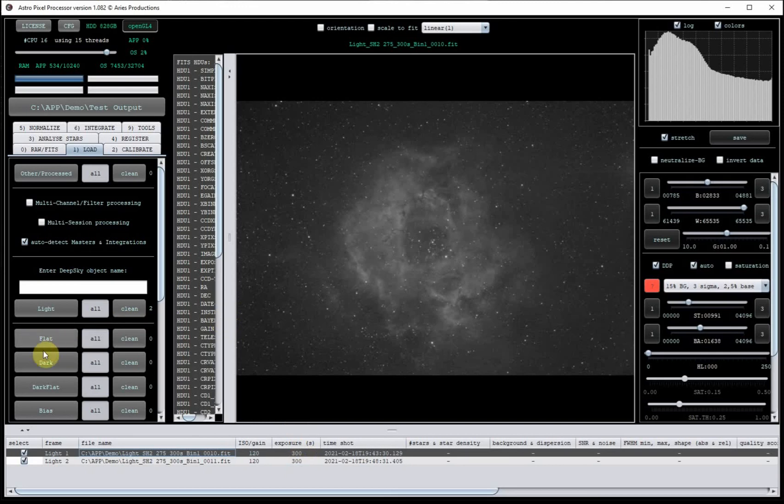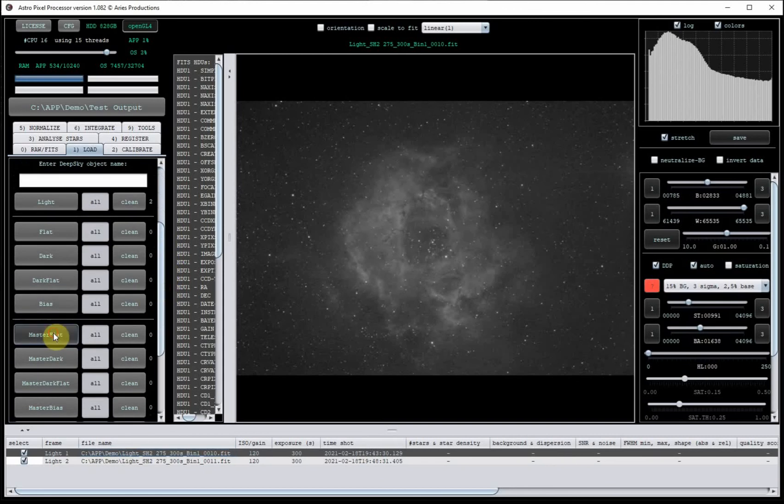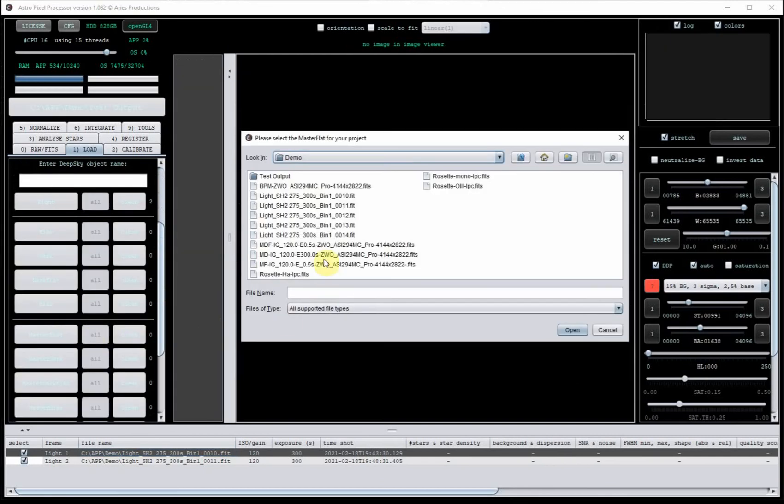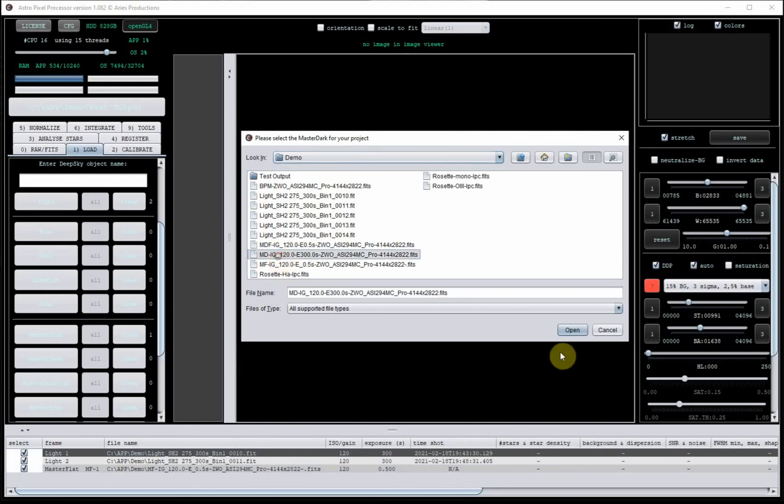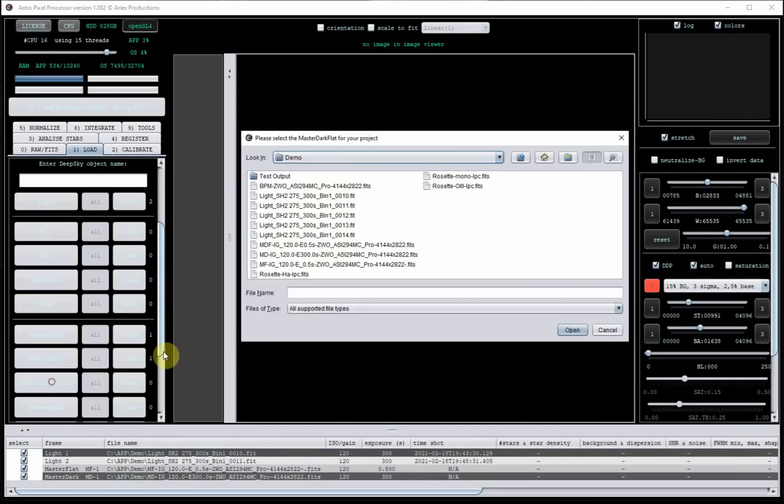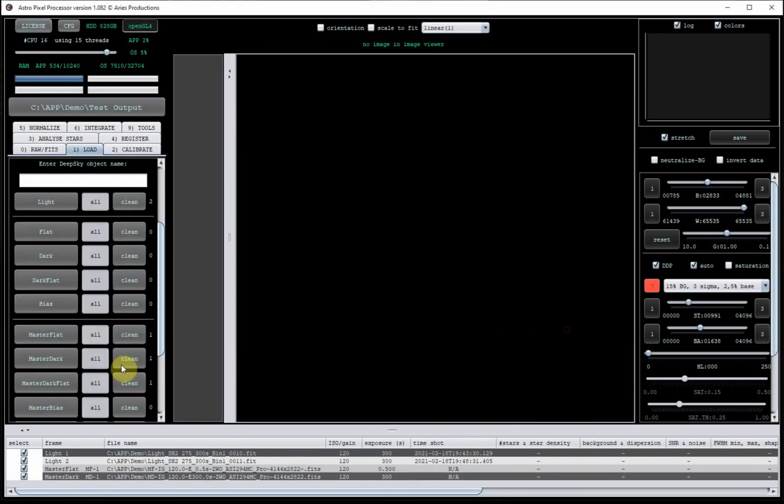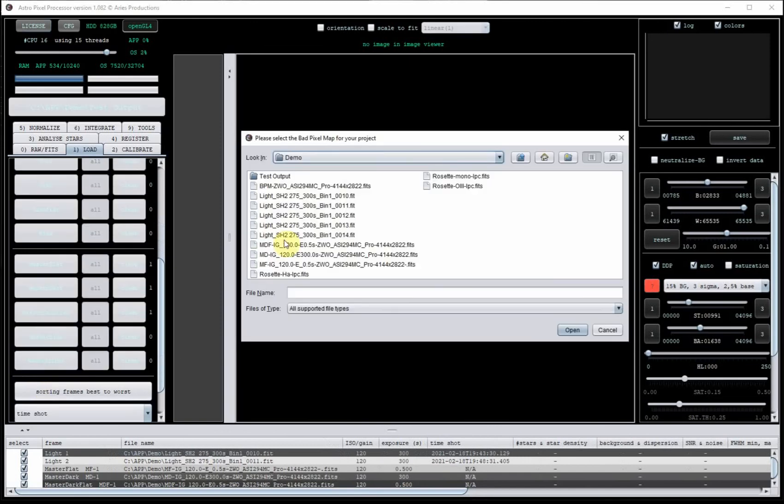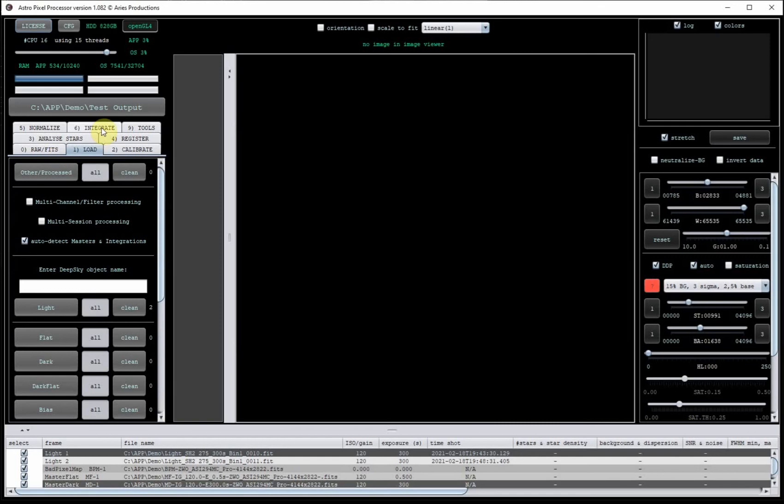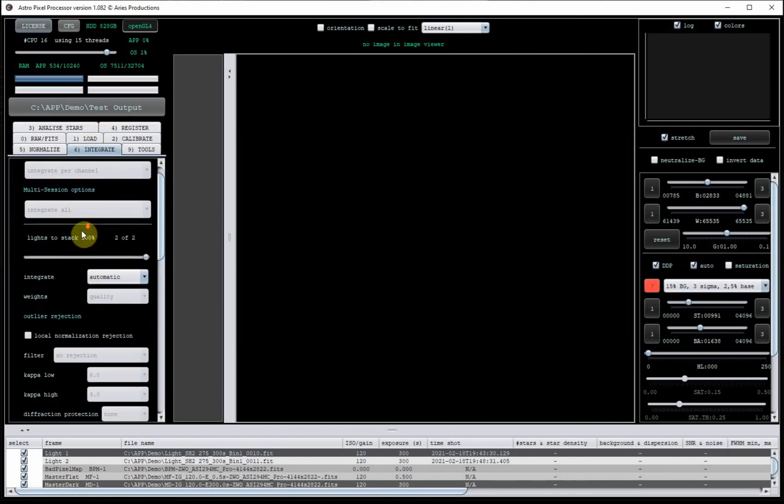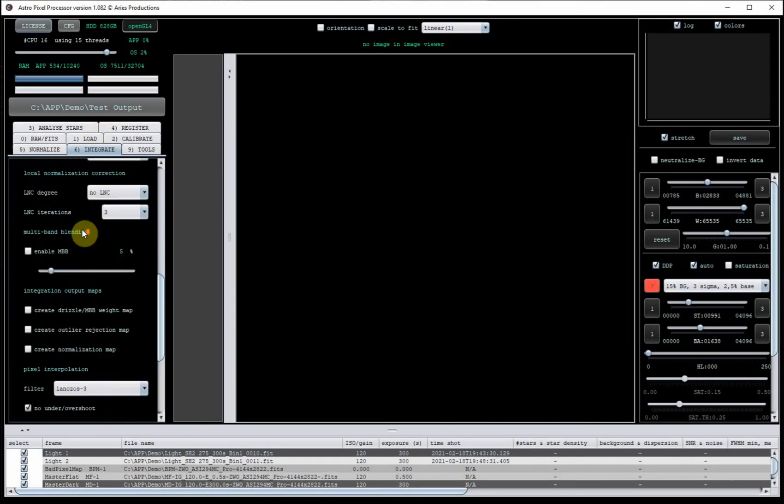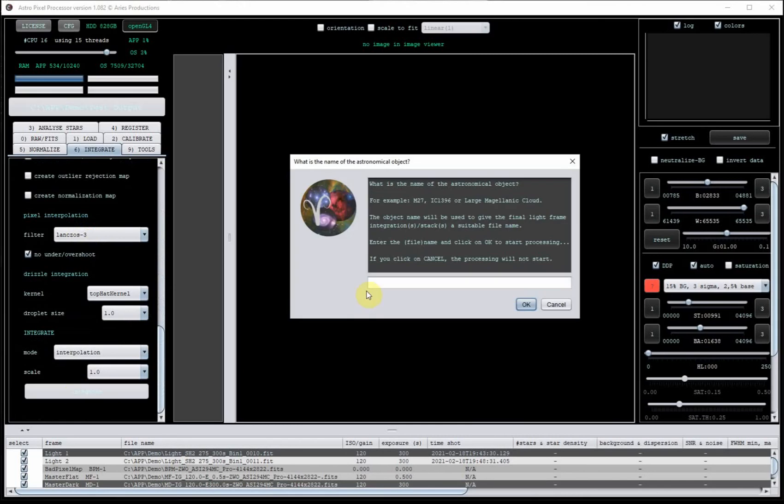Normally you then go and load your calibration frames in here. I already have some masters prepared for the sake of this demo. So load my master flat, master dark, master dark flat, and finally a bad pixel map. I'm going to leave everything on automatic settings and just go straight to the integrate tab, and click on integrate. I'm going to call it HA.